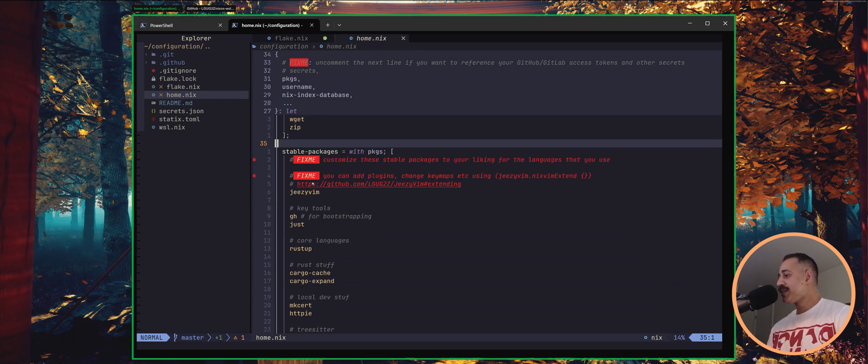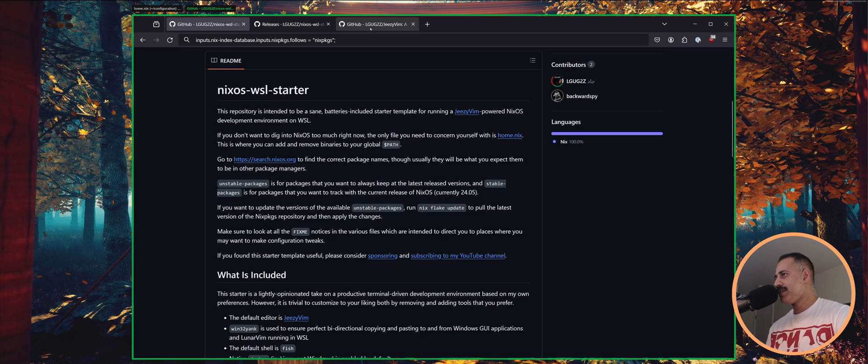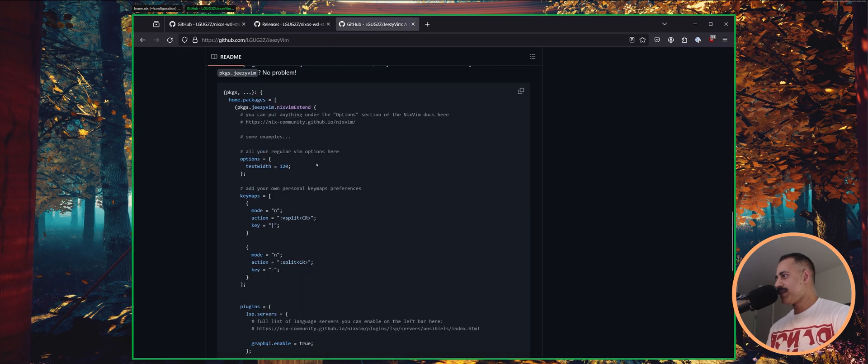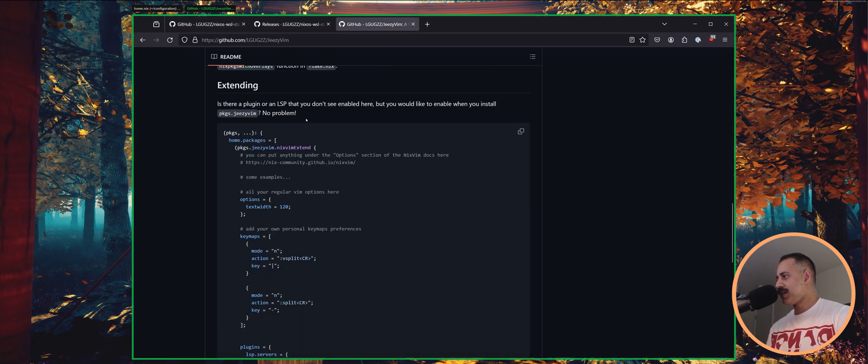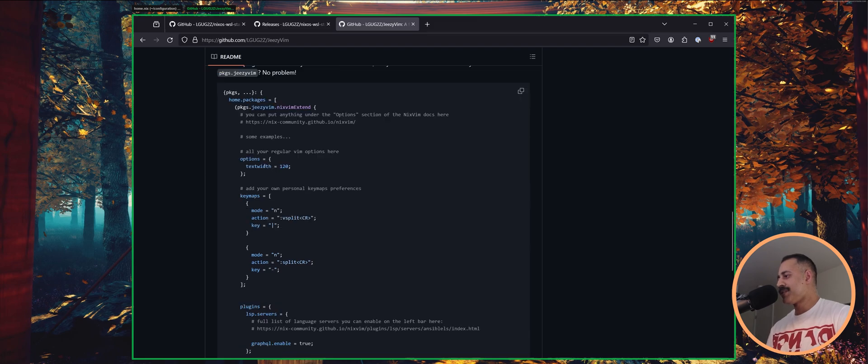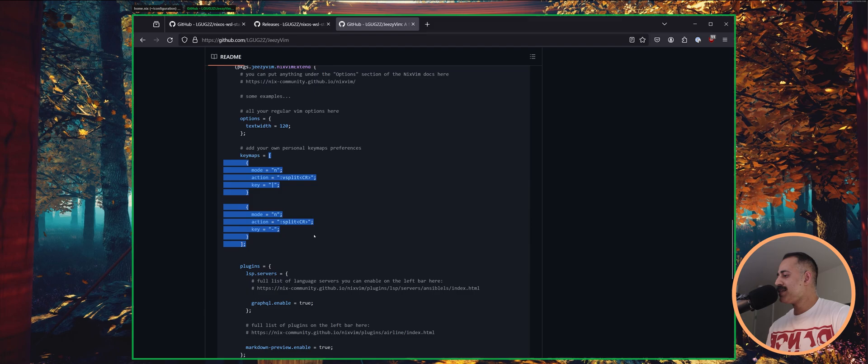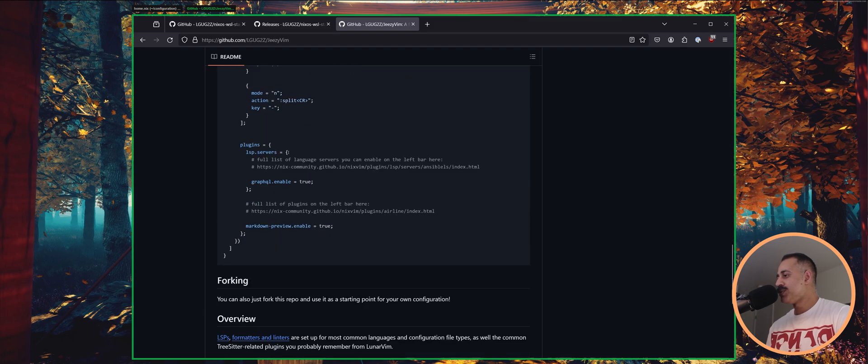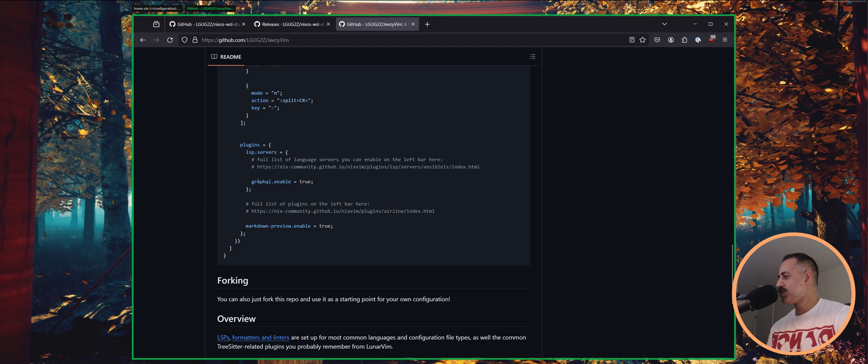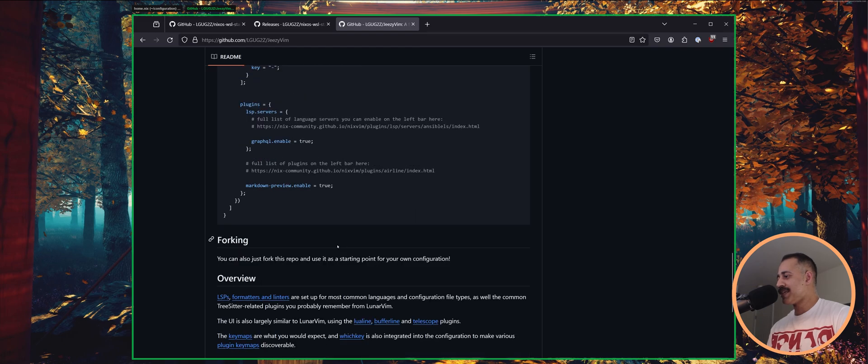You can customize GZVim, as I said. There is a little explanation here about how you go about extending it. You can add different regular Vim options, you can add different key maps, types, you can set up different LSP servers. Yeah, you can just you just go through the documentation of Nixfim. Pretty much every plugin that you can imagine, it has an option. So you can go through and you can customize that even more to your liking.